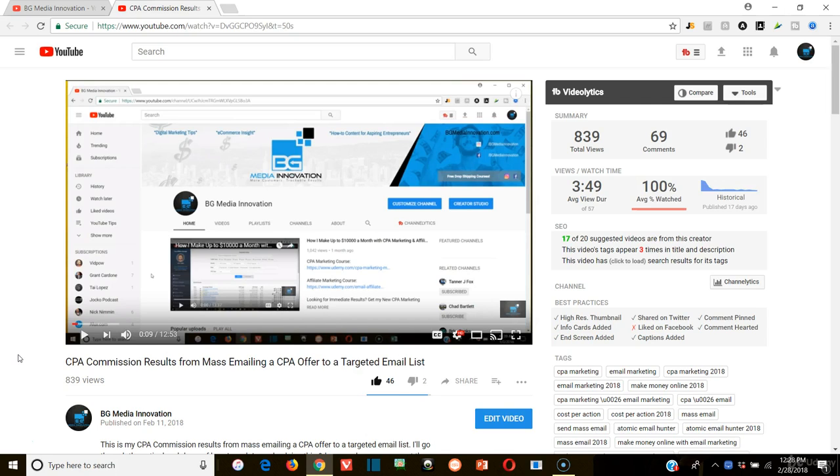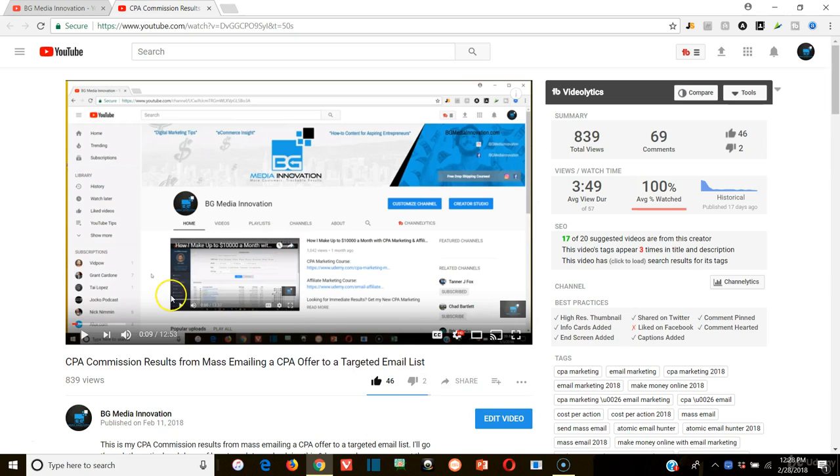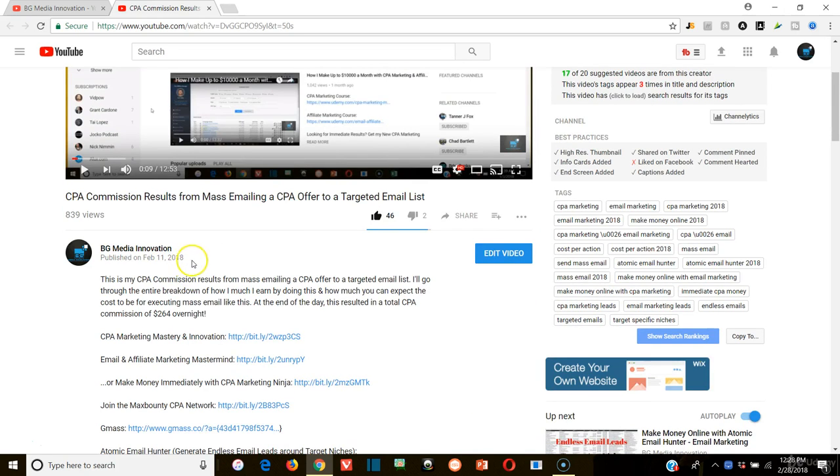So anything you can do to prompt engagement, and even dislikes, to be honest, a dislike is better than nothing at all. YouTube actually sees that as engagement as well. So a little caveat there, most people don't know that. You'll see here, two people dislike this video, the one that I was going over before with you, and that's actually a good thing, believe it or not.